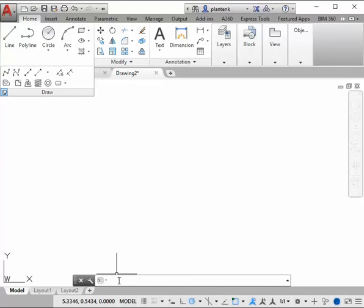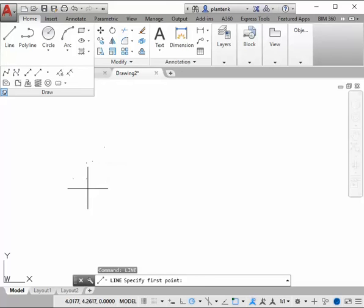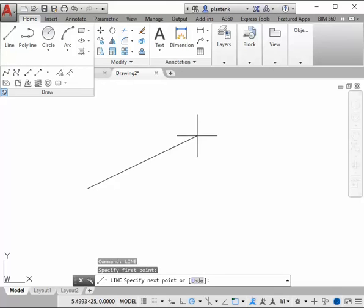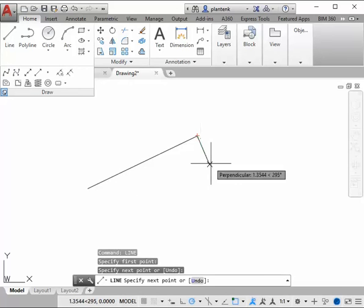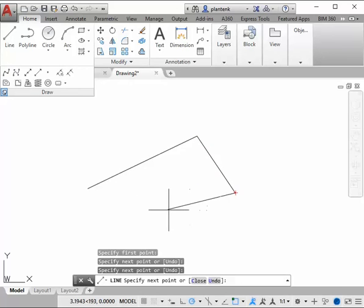So AutoCAD has made typing commands very logical. So if you want to draw a line, you just type line, and it asks you to specify the first point and the next point, and that's it.